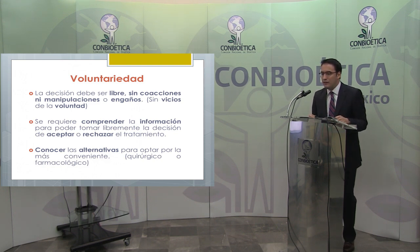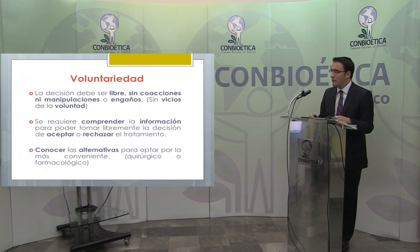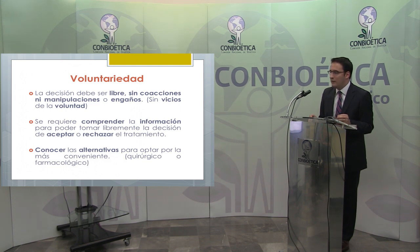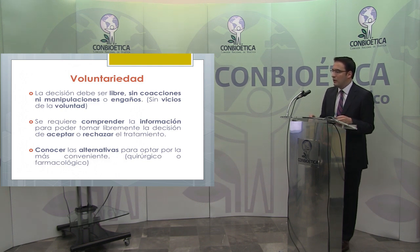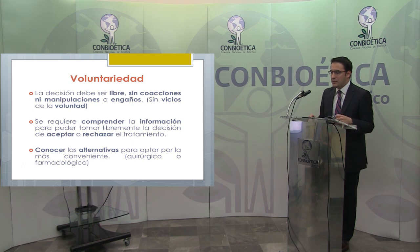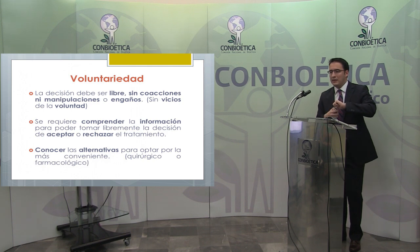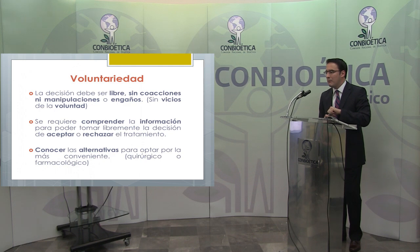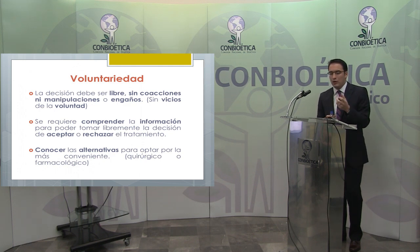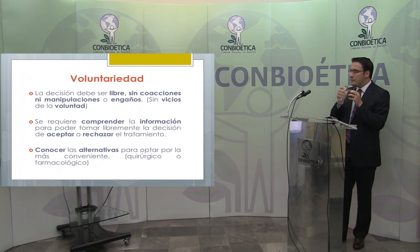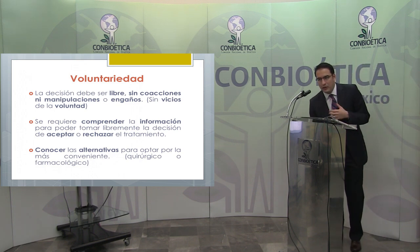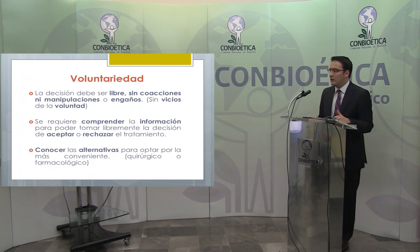Pasamos al segundo elemento: la voluntariedad. La decisión debe ser libre, sin coacciones, manipulaciones ni engaños. Los abogados lo decimos: sin vicios de la voluntad. Se requiere comprender la información para poder tomar libremente la decisión de aceptar o rechazar el tratamiento. La información transmitida al paciente, sobre riesgos y beneficios, debe permitirle hacer un balance para optar o rechazar el acto médico.